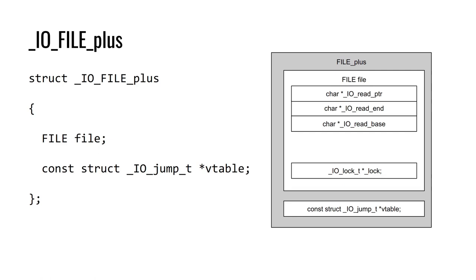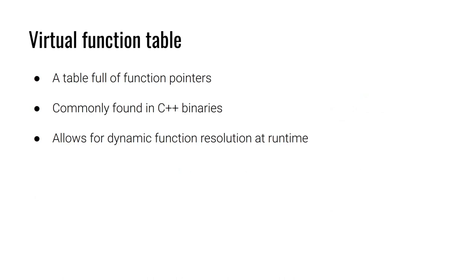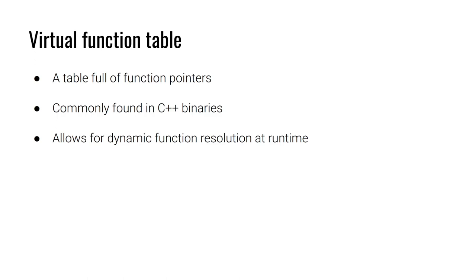This is a pointer to a vtable or a virtual function table. Now, a virtual function table is a table that is full of function pointers, just a bunch of function pointers in memory in series. We commonly find these function tables in C++ binaries because they allow for dynamic function resolution at runtime. This is a problem in higher level languages where you have classes and objects with inheritance, multiple inheritance, and polymorphism. You can have some object where you need to call a method, but the exact function it's going to resolve to may not be known at compile time. So we use these virtual function tables as a trick to get around that.